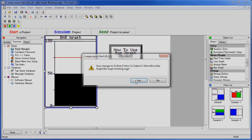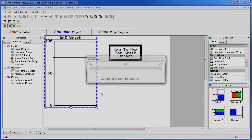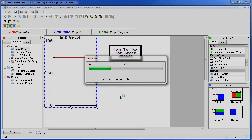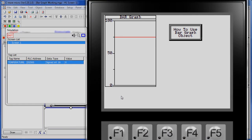There we go. Now, simulate, save the project, up pops our simulated version of the 4 inch panel now.